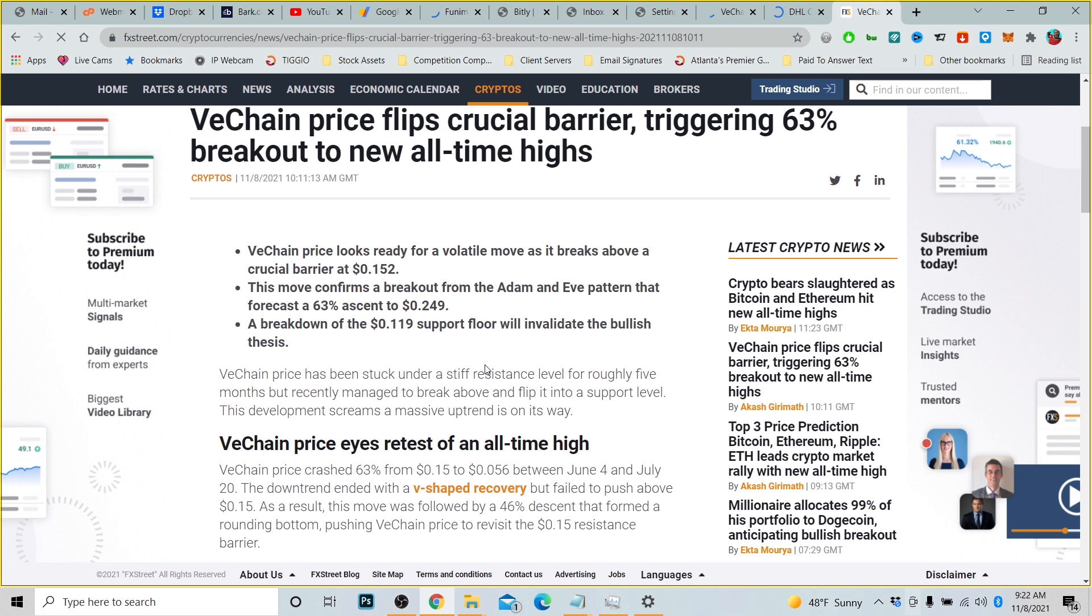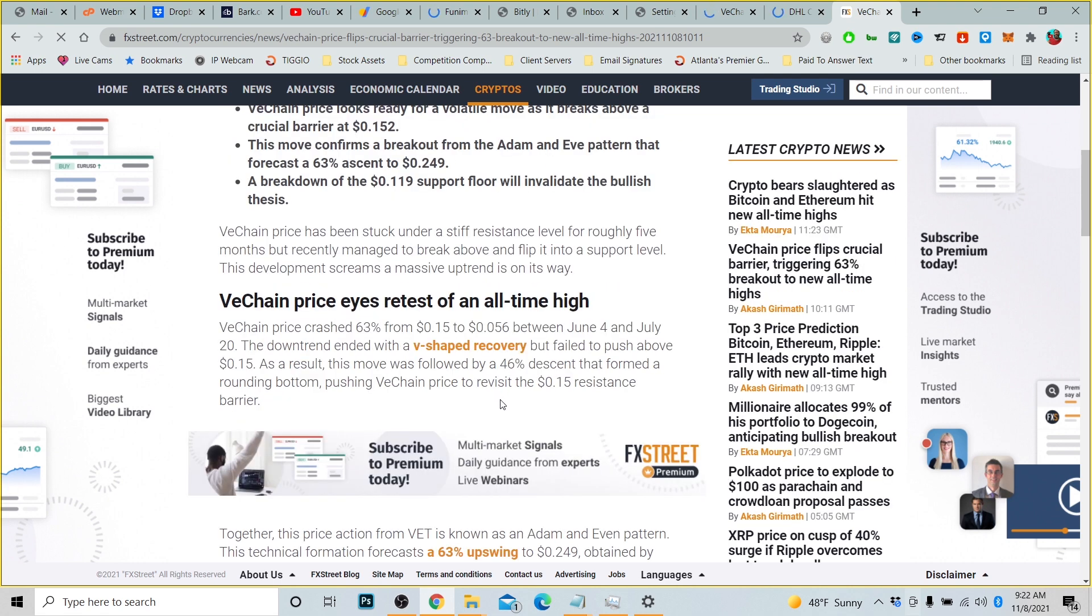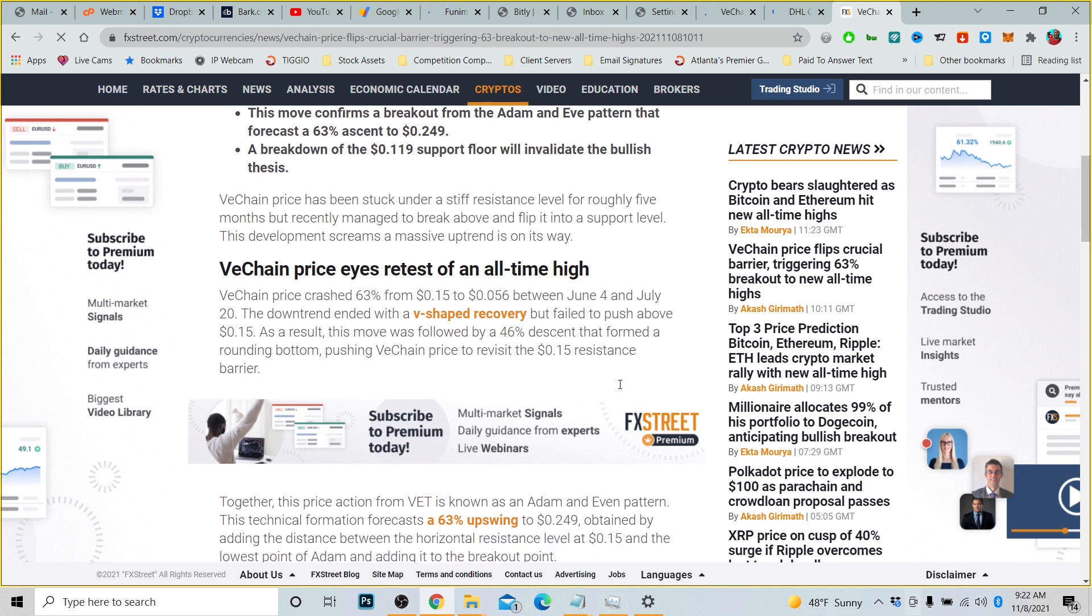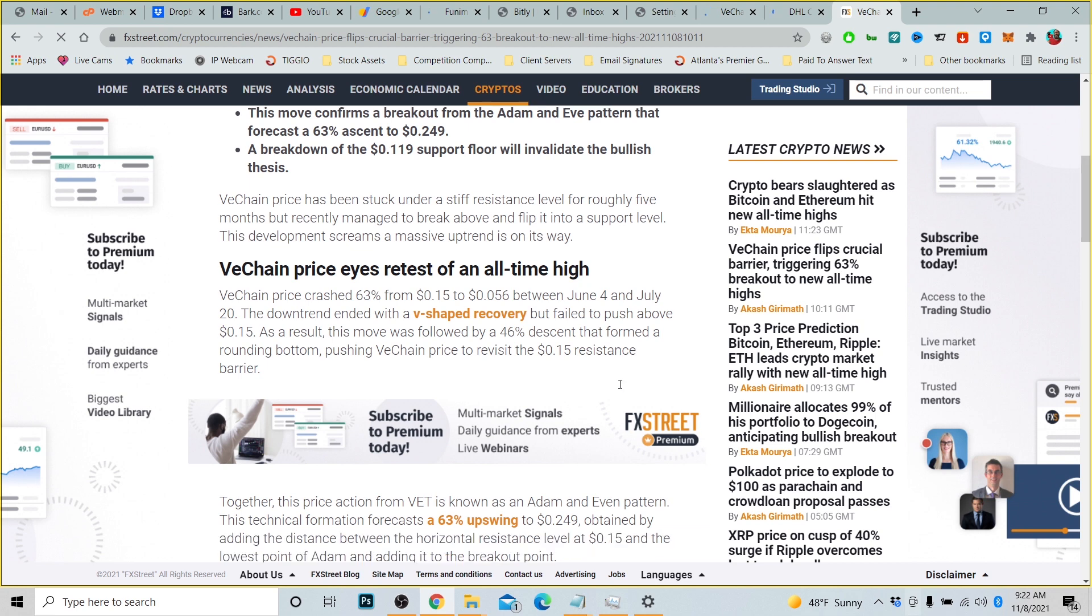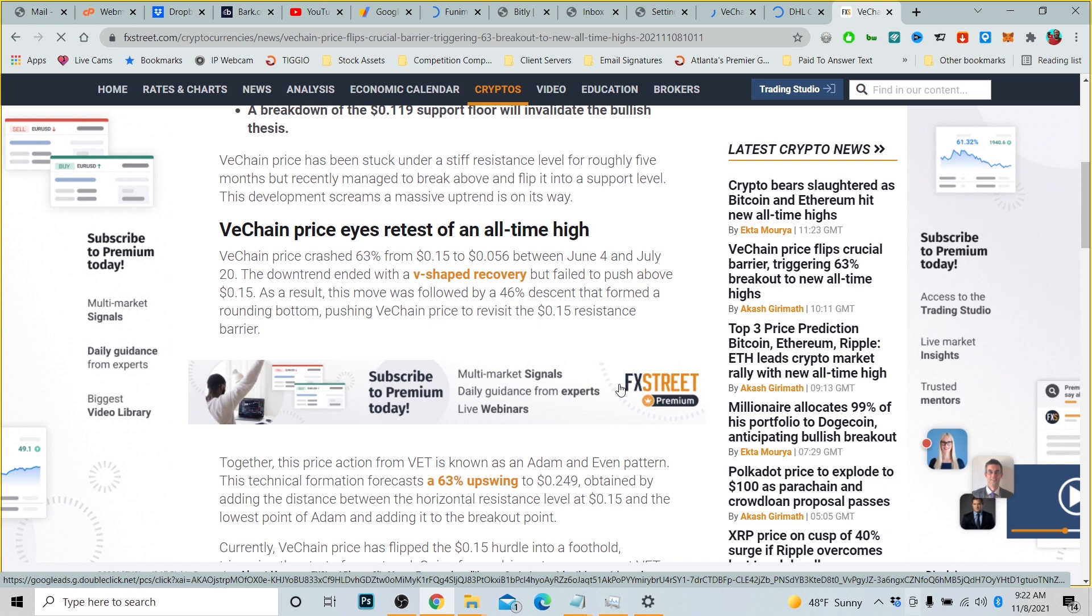The move confirms a breakout from the Adam and Eve pattern that forecasts a 63% ascent to 24 cents. A breakout, a breakdown of the $0.119 support floor would invalidate the bullish thesis. VeChain price has been stuck under a stiff resistance level for roughly five months but recently managed to break above and flip it into a support level. This development screens a massive uptrend is on its way.